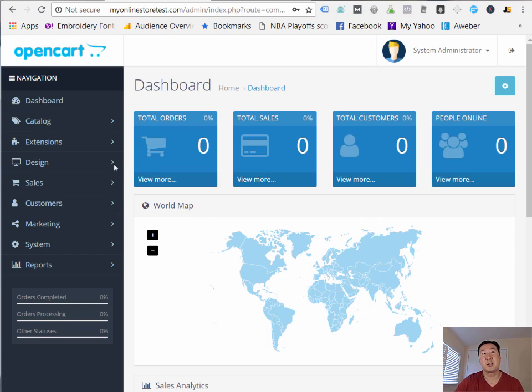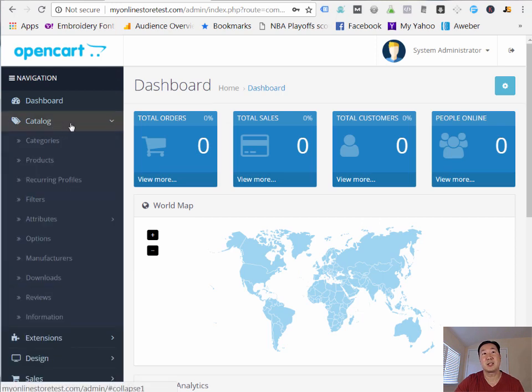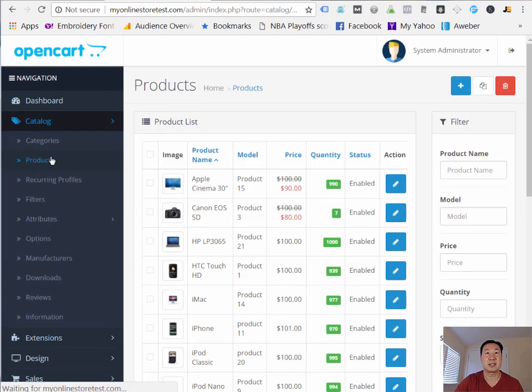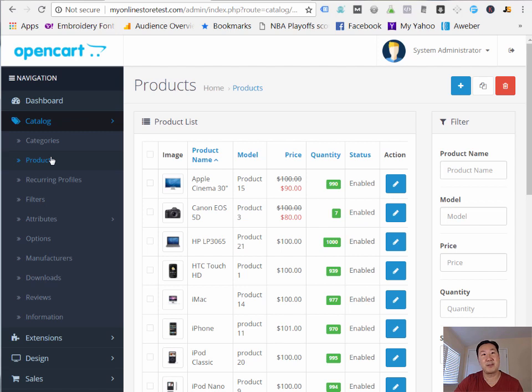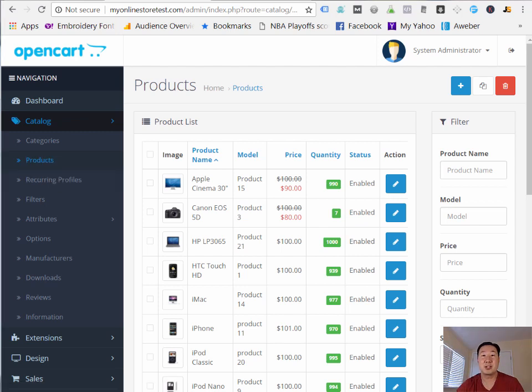And this is what the OpenCart backend looks like. As you can see here, you can add products to the cart. You can add categories. Everything is very feature-rich. And the GUI looks great. And that is all there is to it.